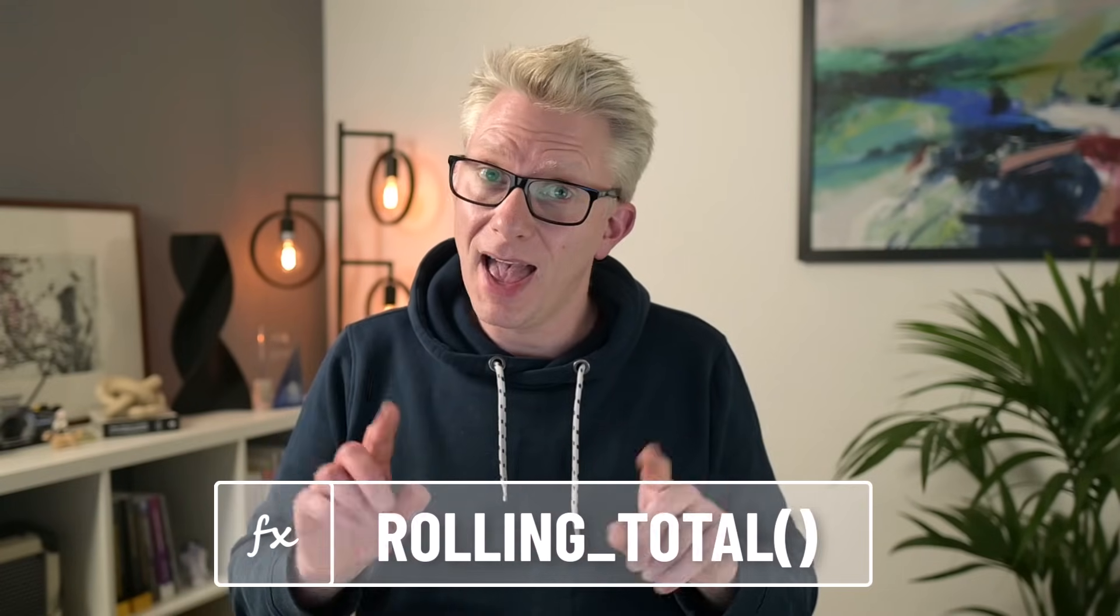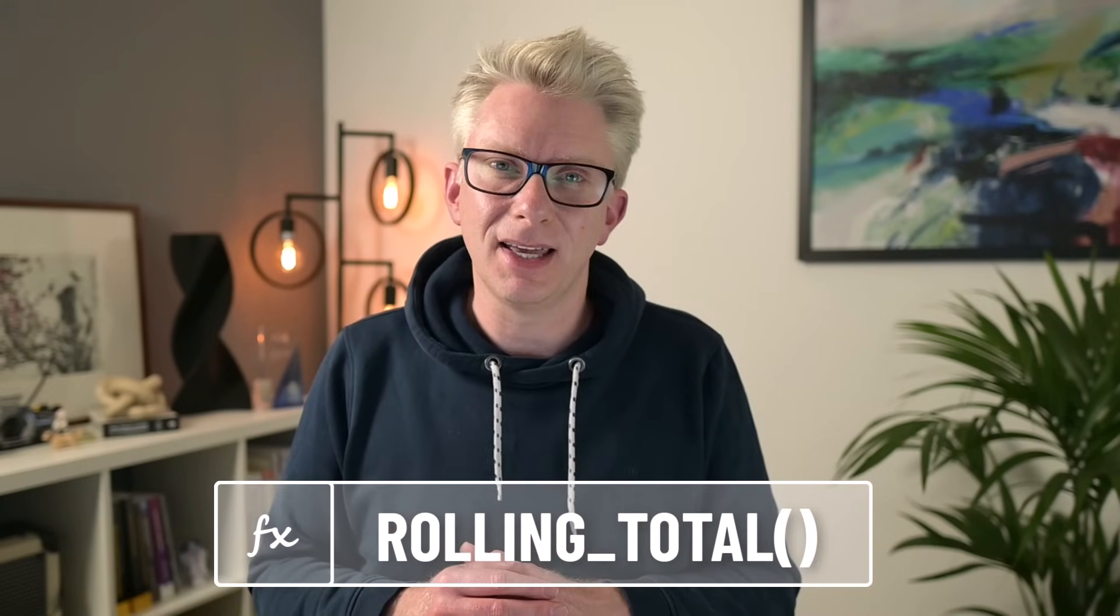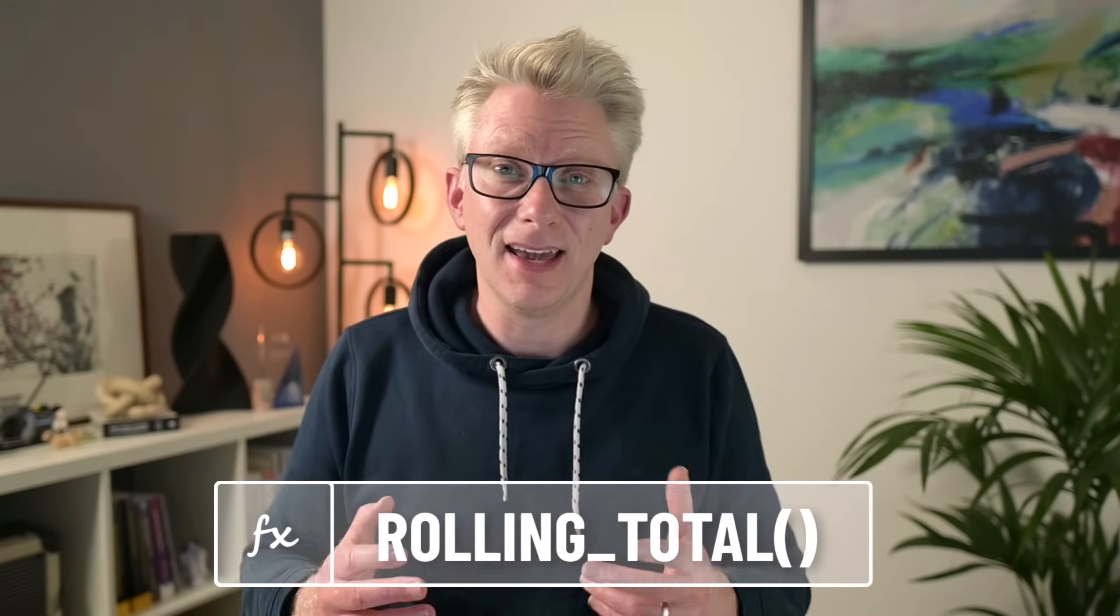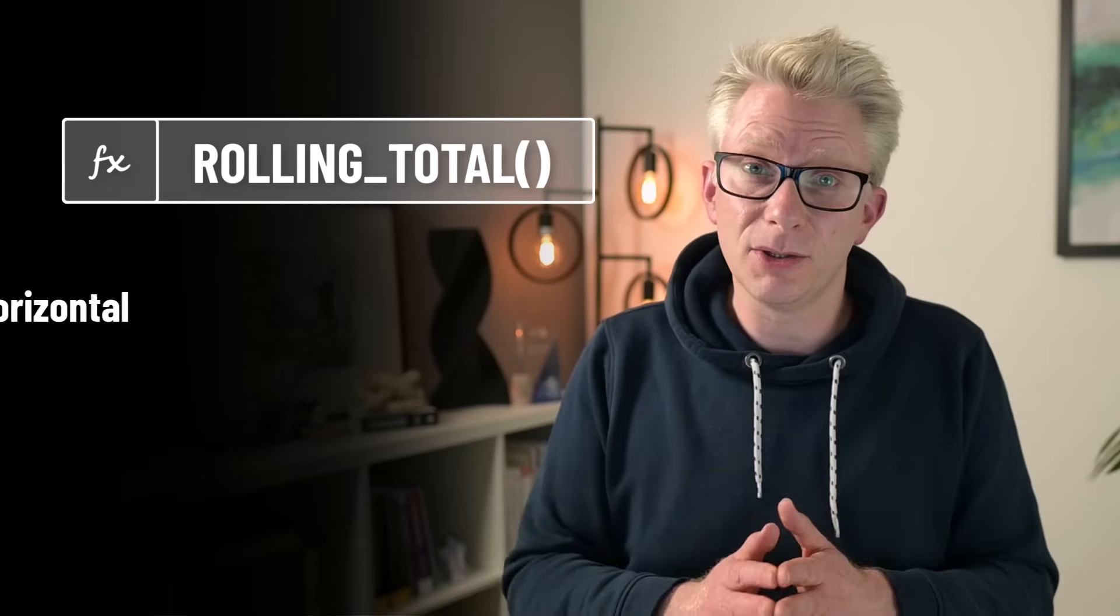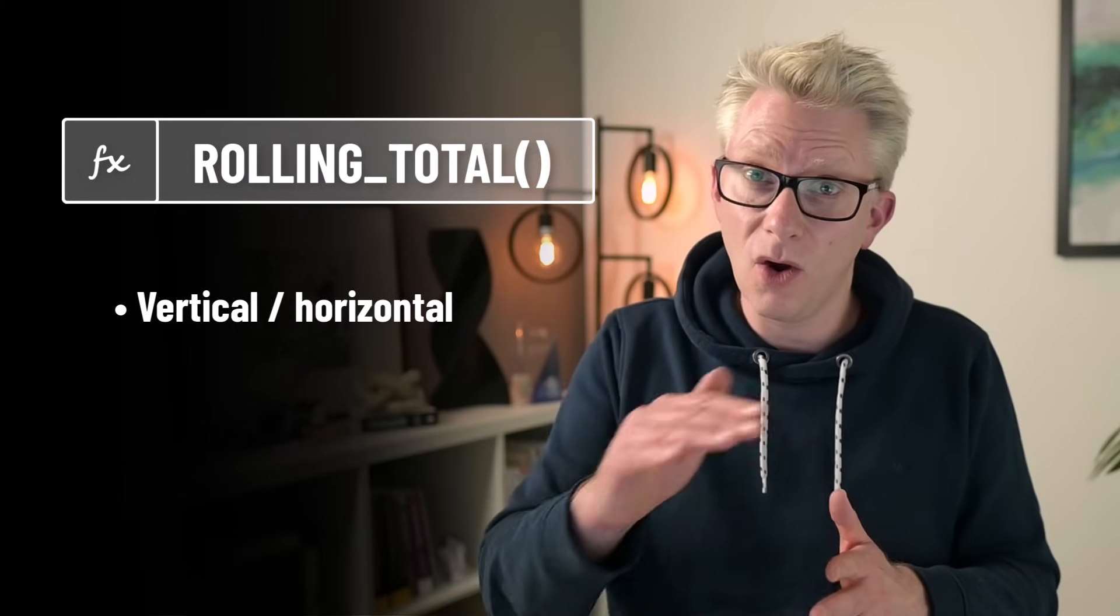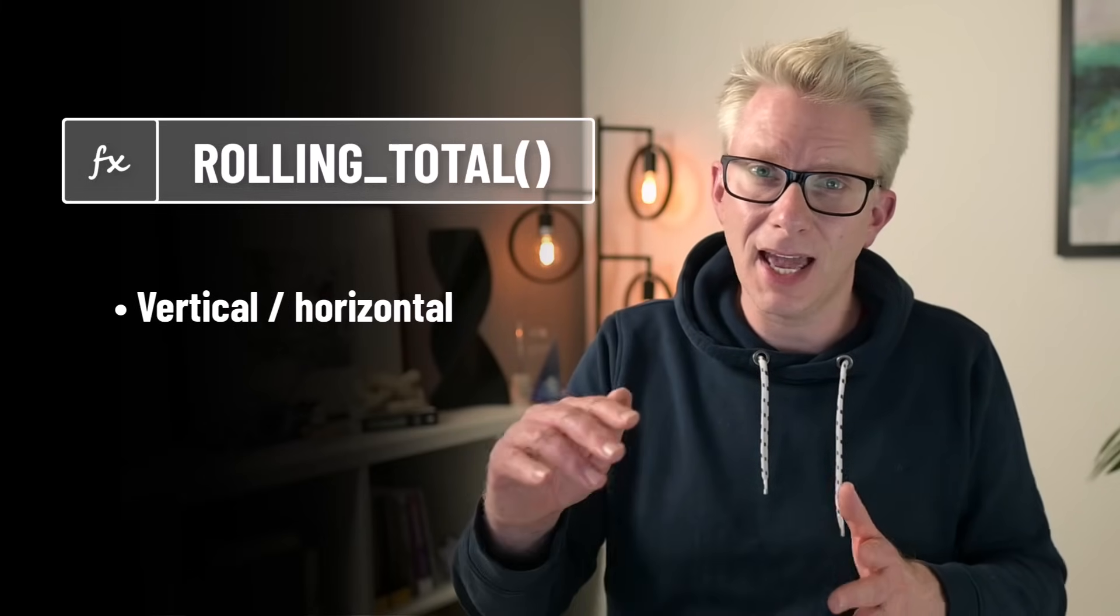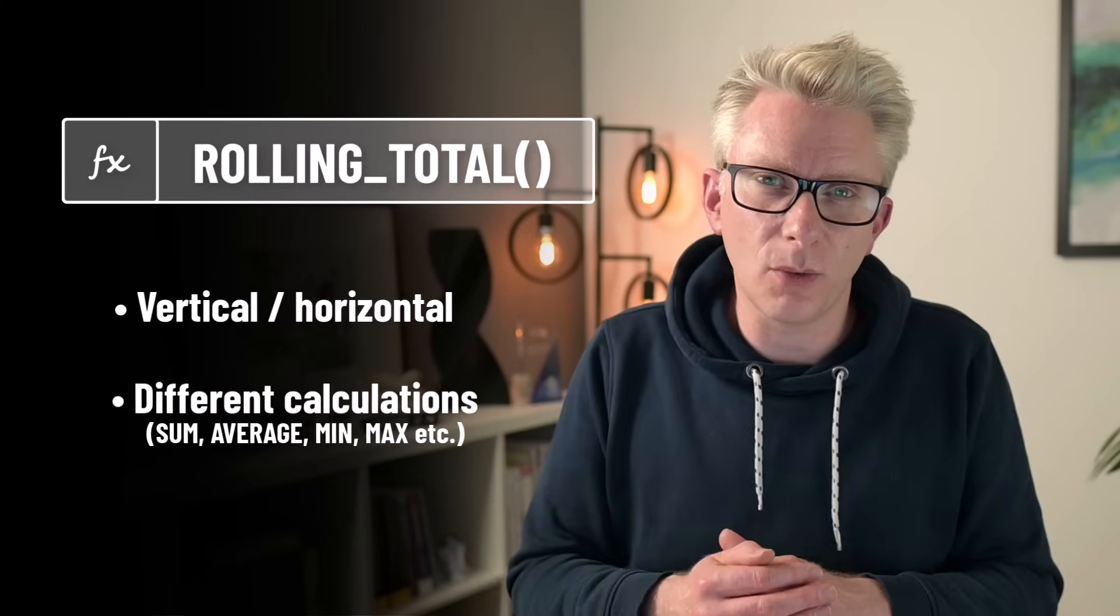Because in this video we're going to create our own reusable function for rolling aggregations. So we never have to think about that again. And we're going to make it flexible enough to work vertically or horizontally, and it will also work with different calculations. So if you're ready, let's get started.